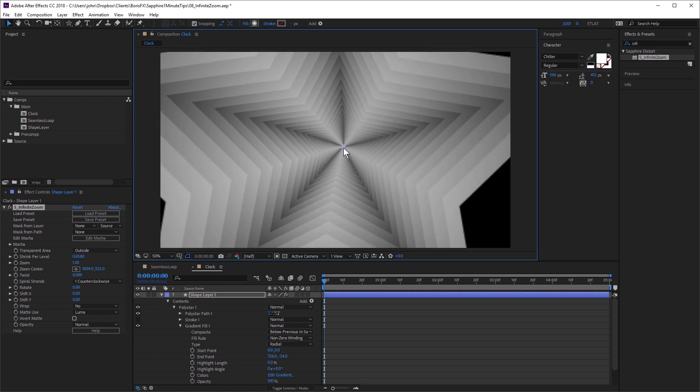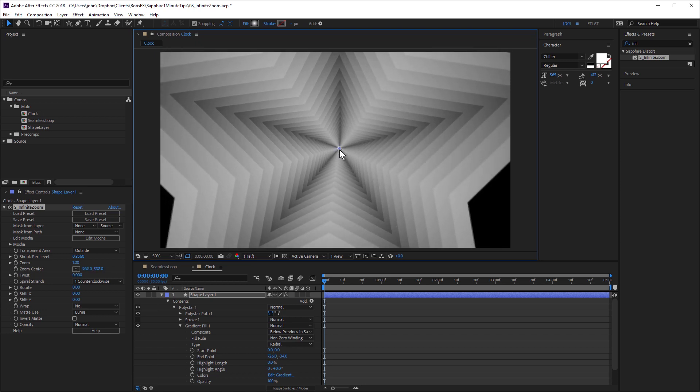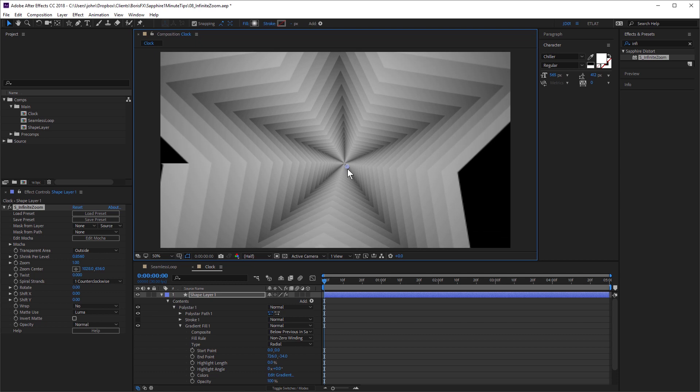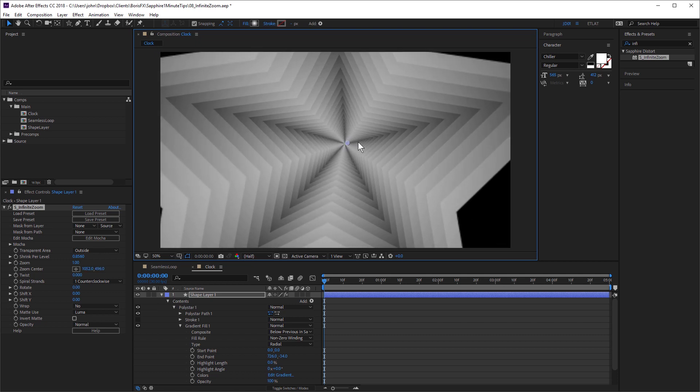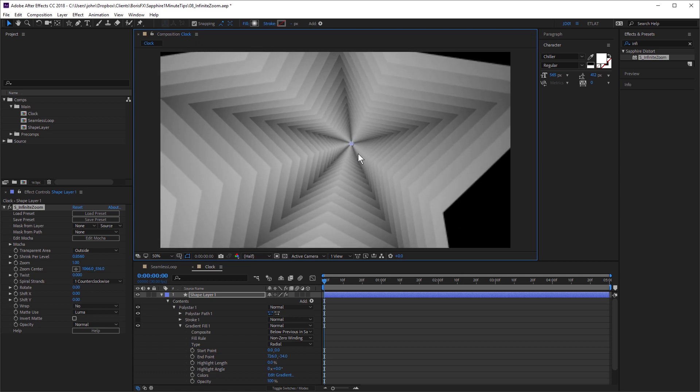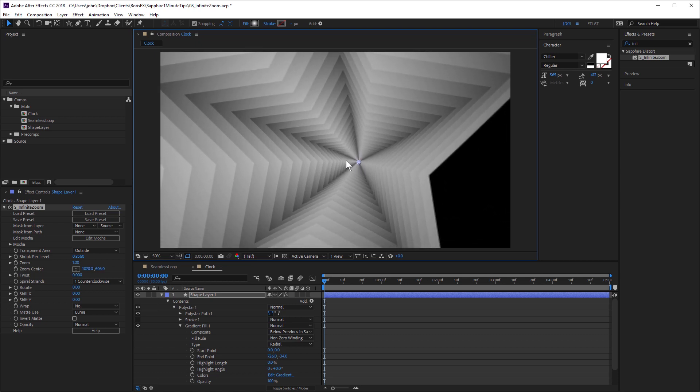Shape layers have a replicator, but that's only in 2D. Here, with infinite zoom, you can get this 3D effect.